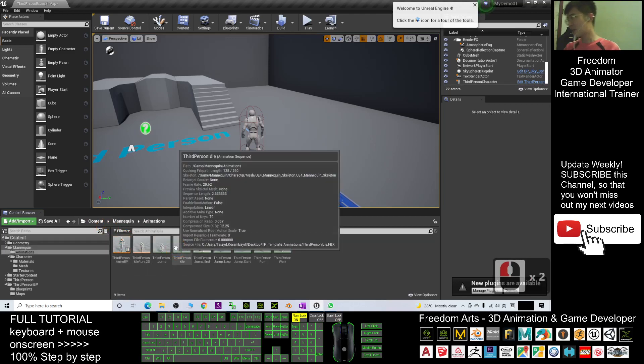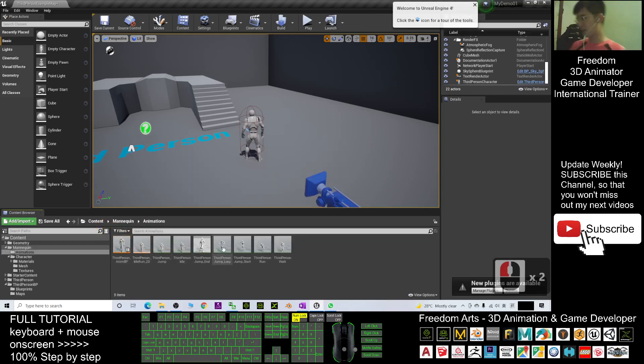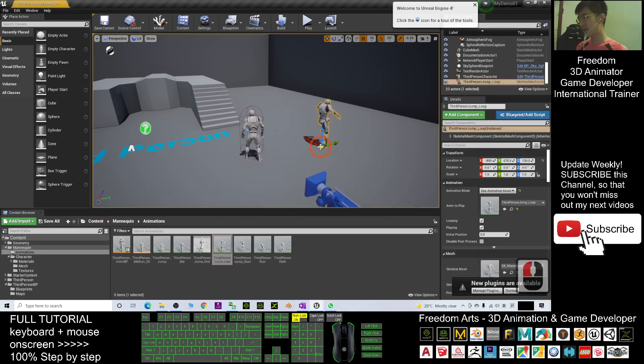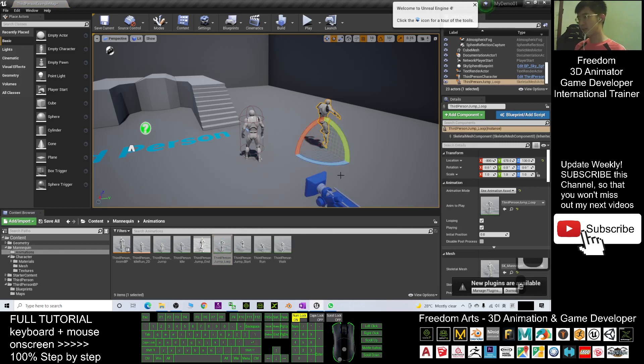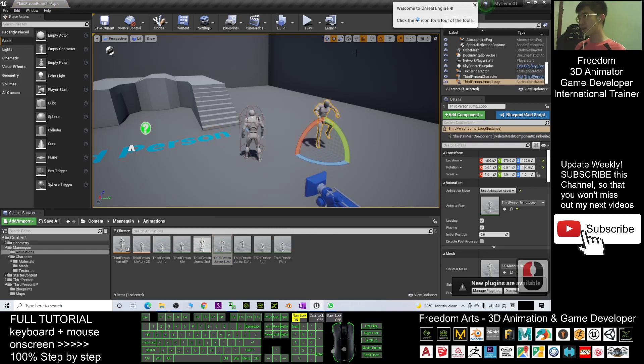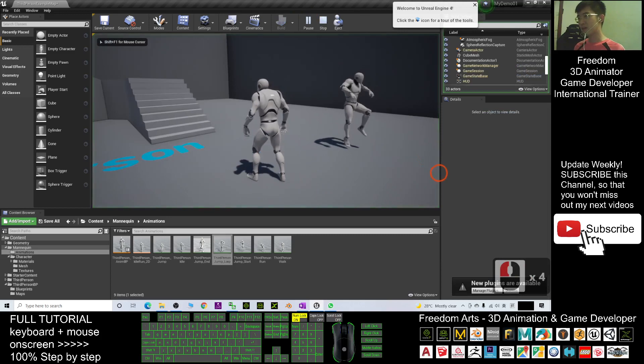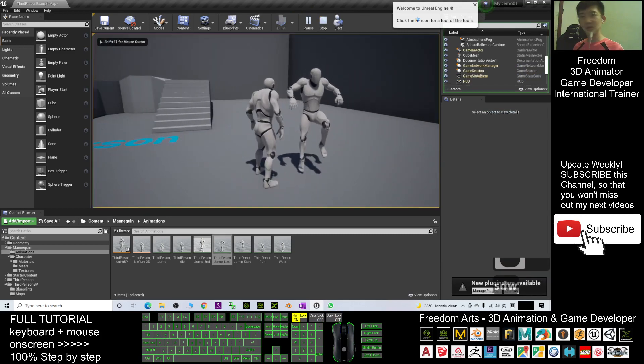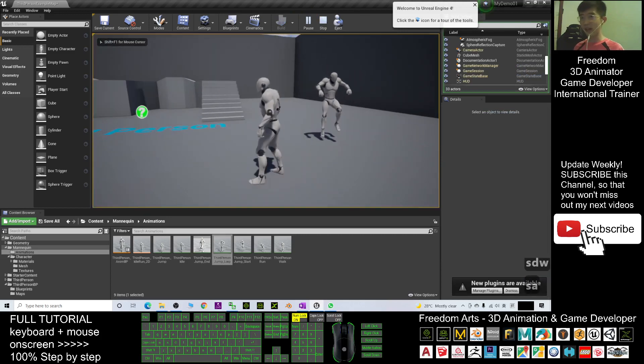What you need to do is find the animation sequence. Let's say this is the Third Person Jump Loop. You can press E and rotate it. Now if you play, you can see that motion loop is there.